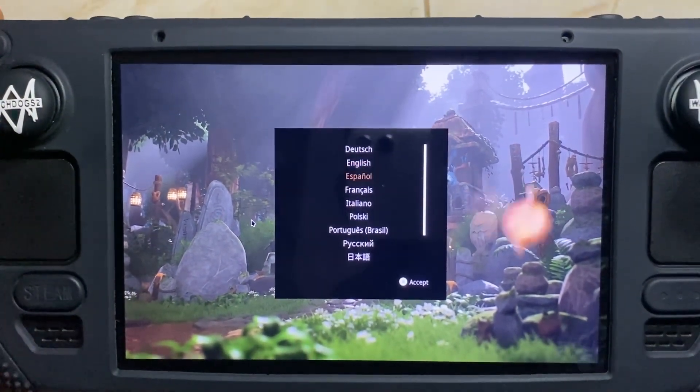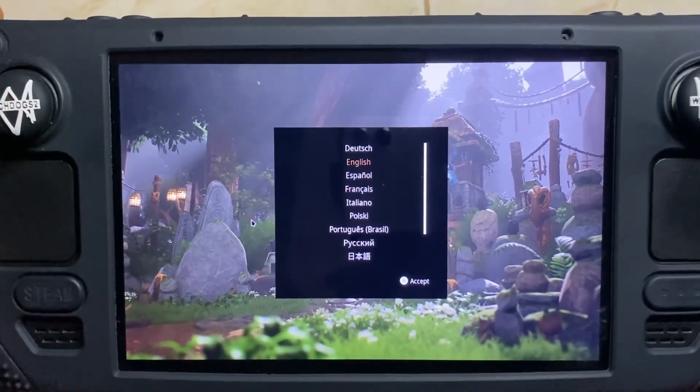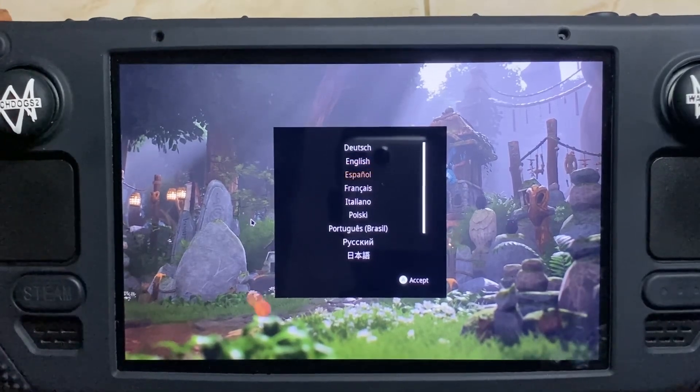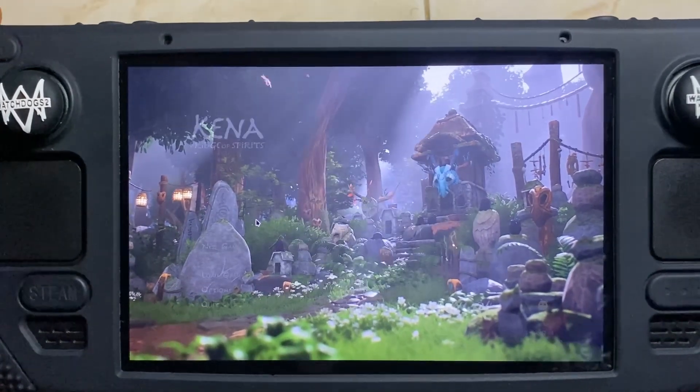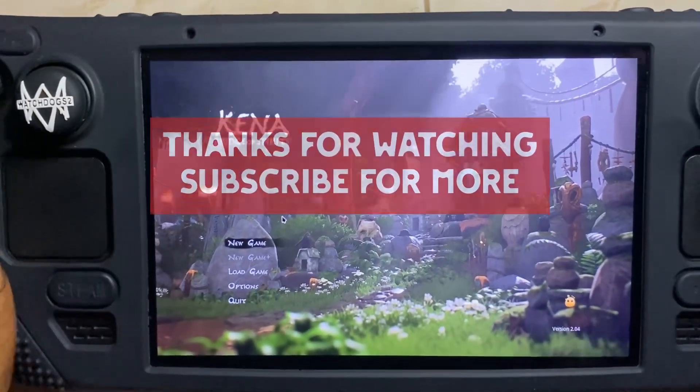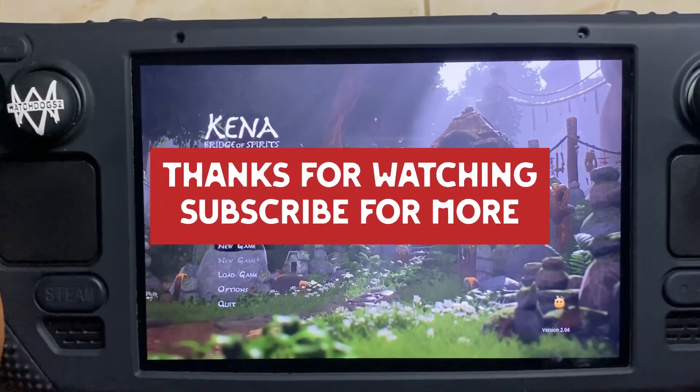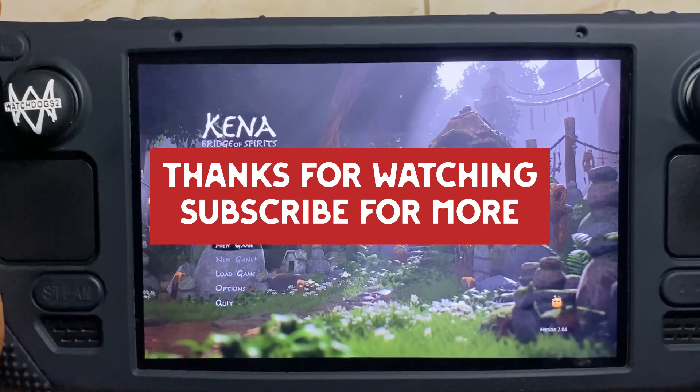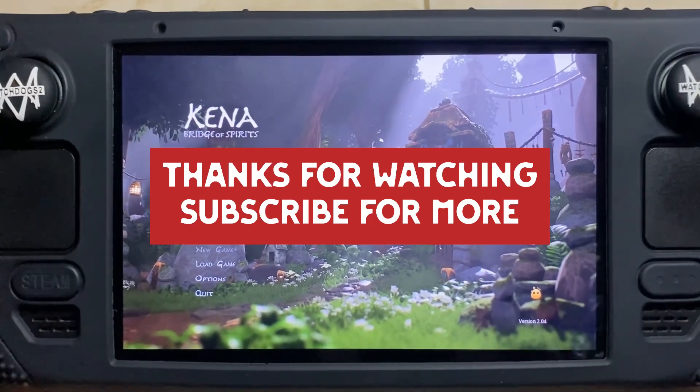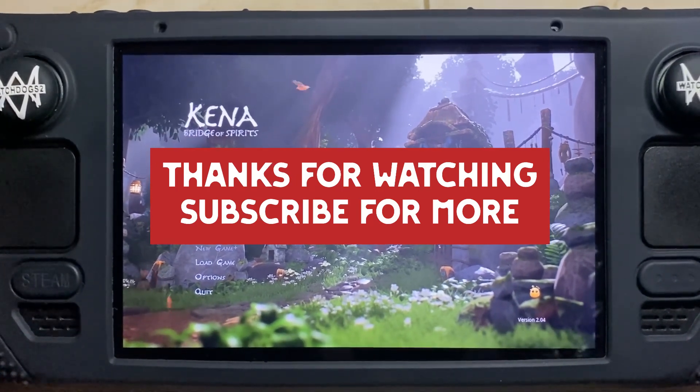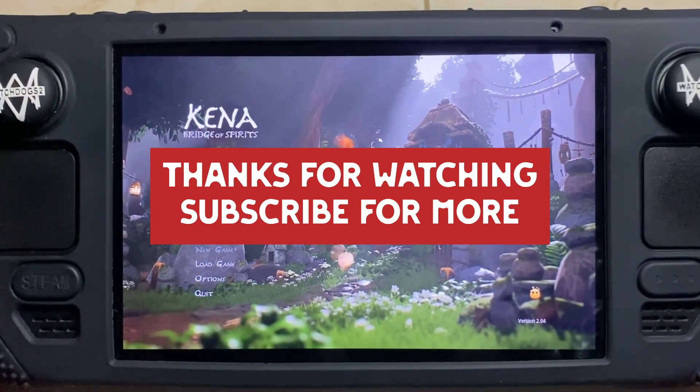So this is the game. You see, it's working—everything is working fine here. So guys, thanks for watching, and please subscribe to my channel for more. Bye!